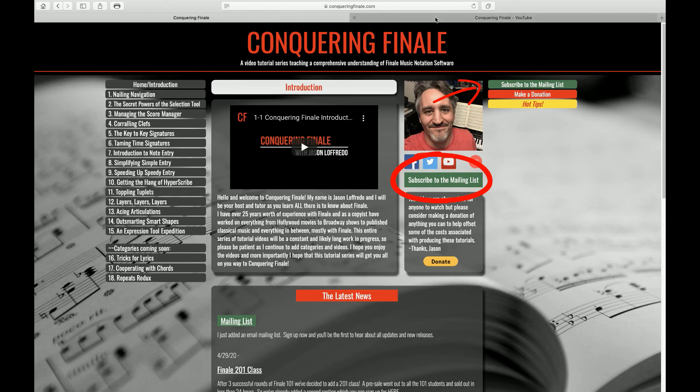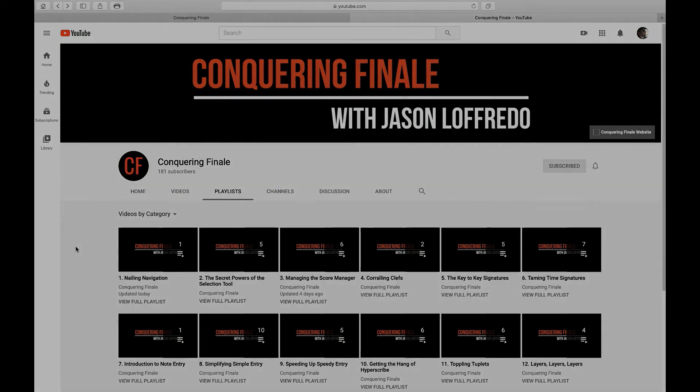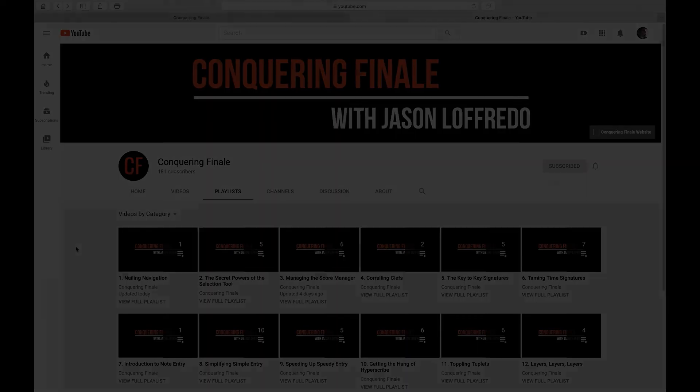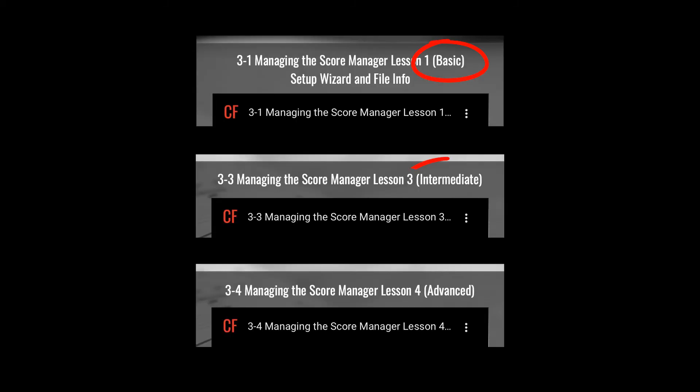The videos are also categorized into playlists on my youtube channel if you'd prefer to see them that way, and of course subscribing to my youtube channel will also keep you informed as new videos get added. The tutorial videos themselves will attempt to take a pretty exhaustive look at all of the functions and tools in Finale so don't feel like you have to sit through every single minute of every video. There will be basic, intermediate, and advanced level tutorials so feel free to skip to the level you're at or skip to a topic you feel you could use some help with.